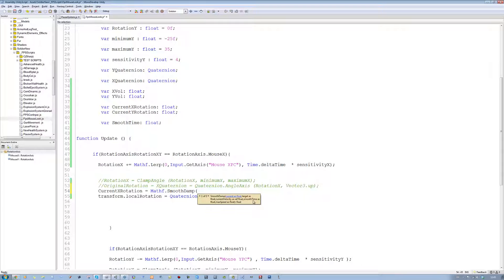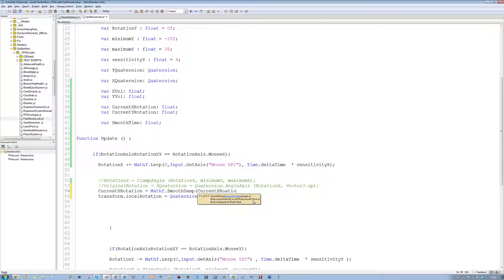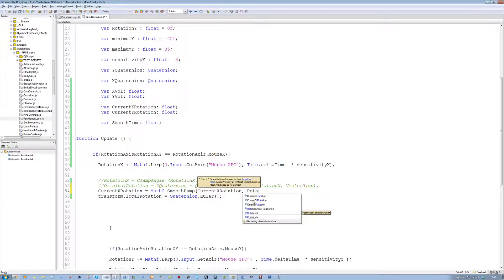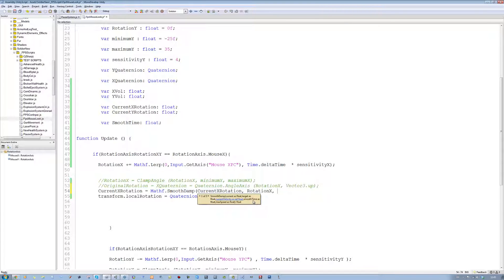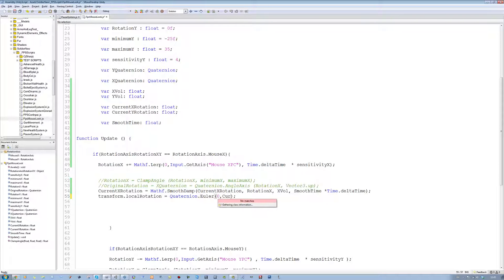So I want the current float to be currentXRotation, and then the target is going to be rotationX — our movement on the X axis of the mouse — comma, the X velocity, comma, smoothTime times Time.deltaTime. Save that. Now in the Quaternion.Euler, put zero, comma, currentXRotation, comma, zero. Save that.